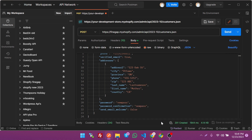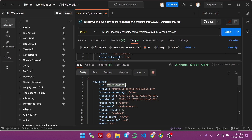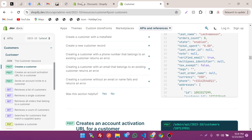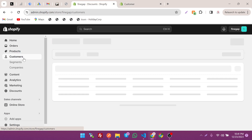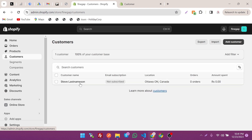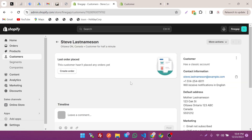If we scroll up, you can see a 201 response, which means Created. This is the customer we just created and this is the ID of the customer. If we go to the Shopify store and click on Customers, this is the customer we just created — click on it.